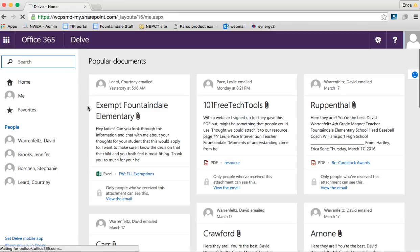Basically, Delve is — for those of you that use Google Docs or Google applications — similar to your Drive, where it organizes all of the documents that you've worked on or that have been shared with you, sent to you, those kinds of things. Delve is kind of intuitive.